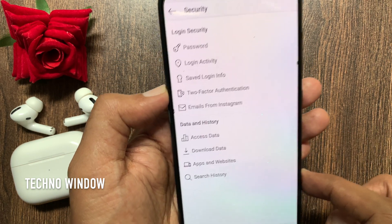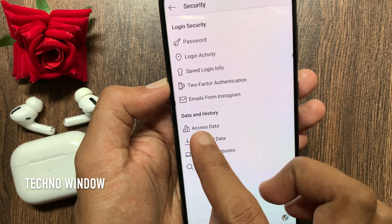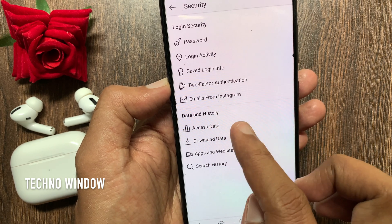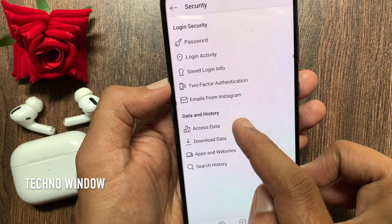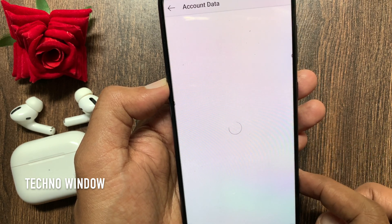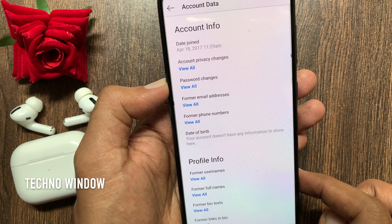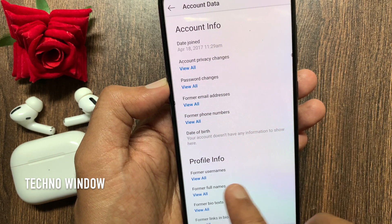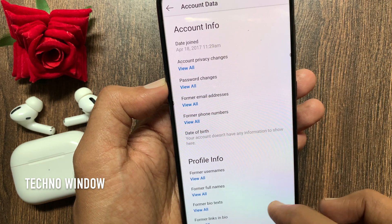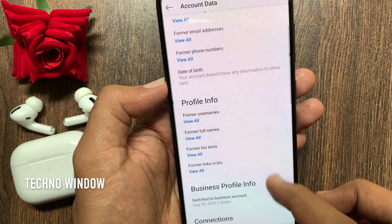From Settings, tap Security. From the Data and History option, tap Access Data. Here you will see Account Info, Profile Info, and other information.